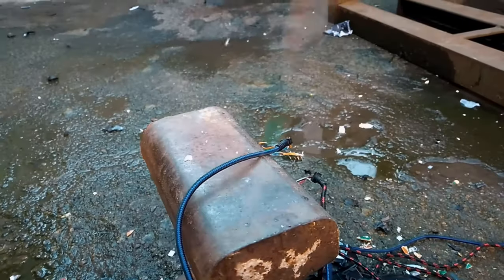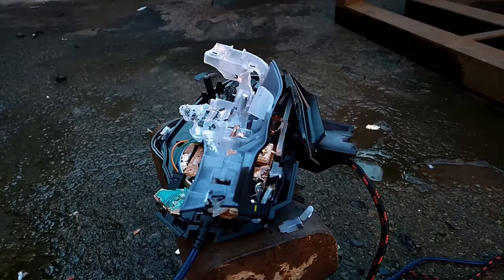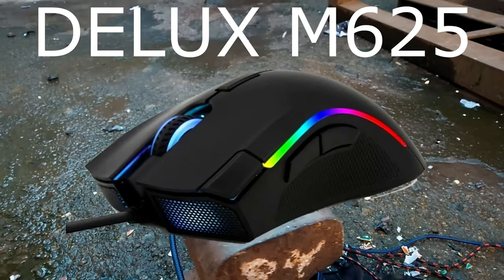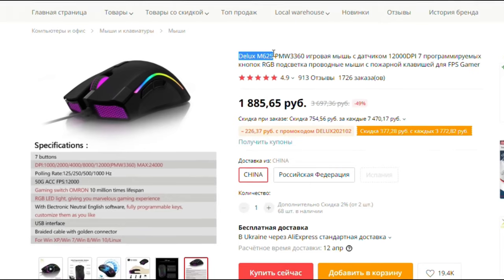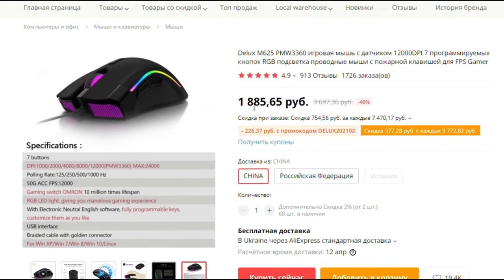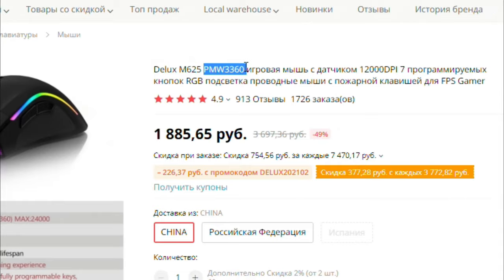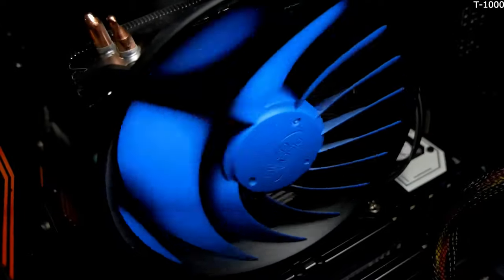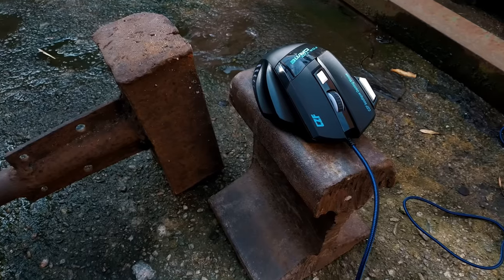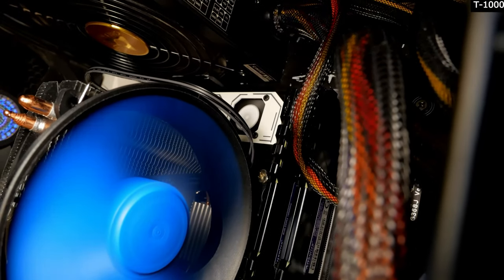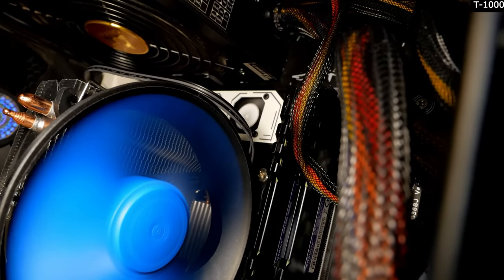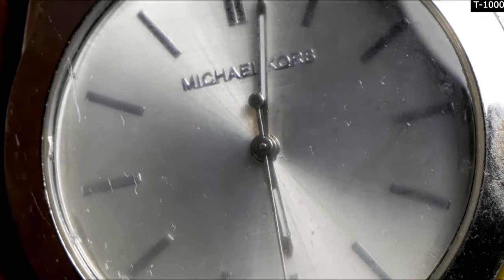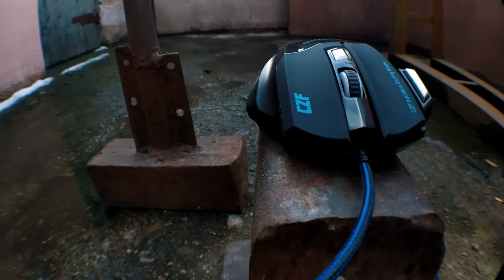But if you still have money to buy some stuff from AliExpress, don't take the cheapest. Take something more expensive. For example, Delux M625. It's kind of a copy of a normal mouse. The quality of plastic probably sucks, but at least it has a normal sensor, which will not be disrupted as easily. There will be links to the junk I involved in my video. I will leave a link in the description under the video, read at least the reviews of satisfied customers who bought these reliable as a Swiss watch mice.